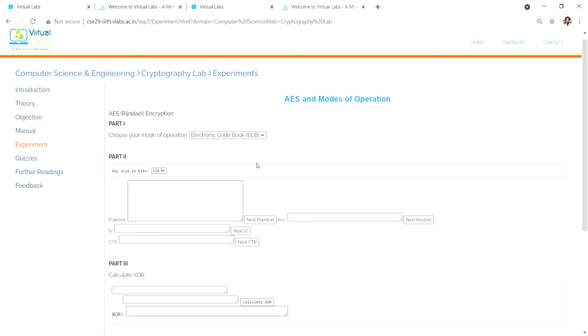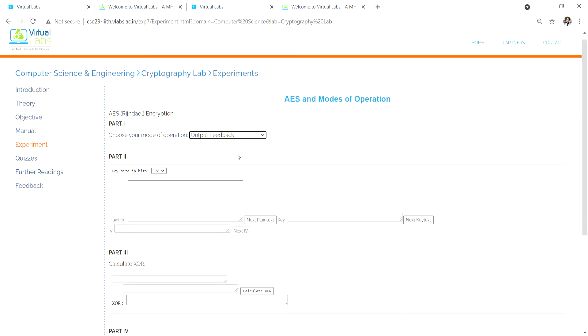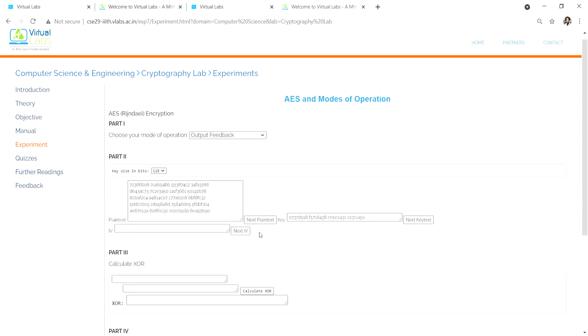This is IIT Labs. What you have to do is go here, generate the plain text, generate the key, generate the IV.